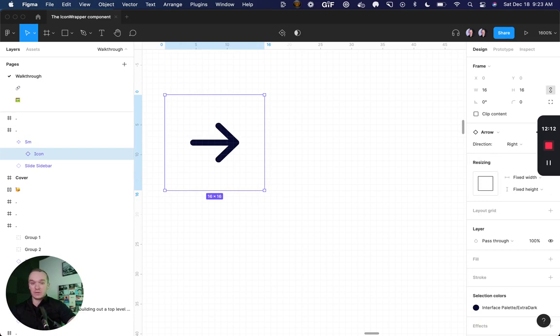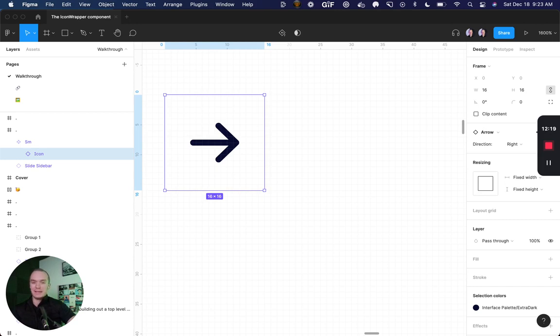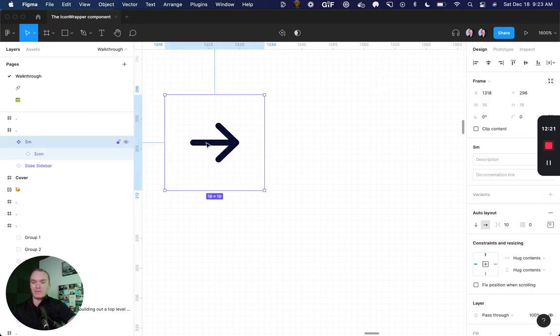And that way, when you do style overrides, like maybe you change the color, and then you swap out the icon, all of those overrides are going to persist because the name is the same.